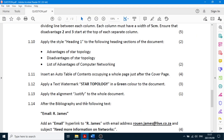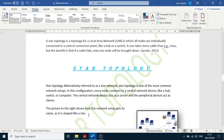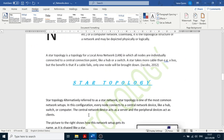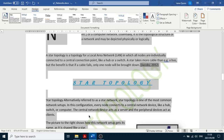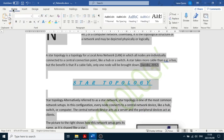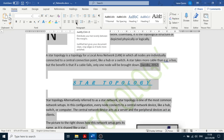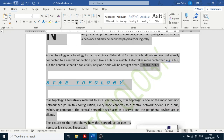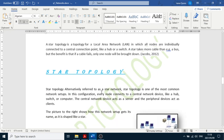Apply justified alignment to the whole document. Press Ctrl+A to select everything, go to the Home tab, and click the Justify button. Then click in the white space to deselect.